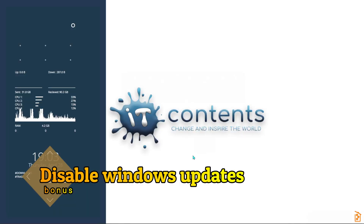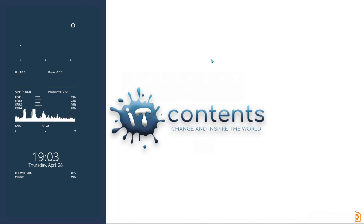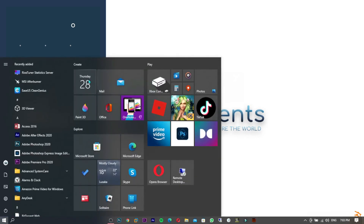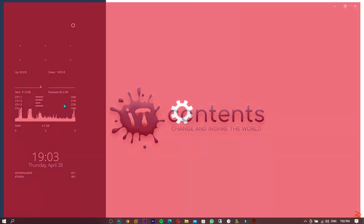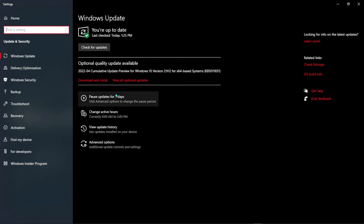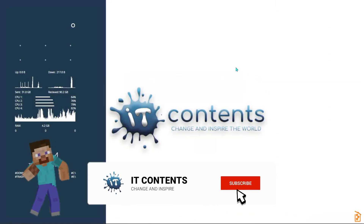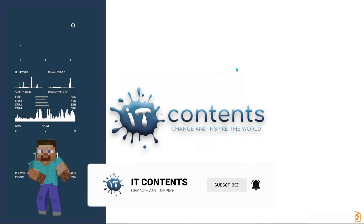Bonus tip: here's how to disable Windows updates for up to 30 days — useful if a bug has been found in a new Windows version. Click the Start menu, search for Windows Update, and open Windows Update Settings. Once it loads, click Pause Windows Updates. Currently it pauses for seven days, but you can click it again to extend and keep updates paused.